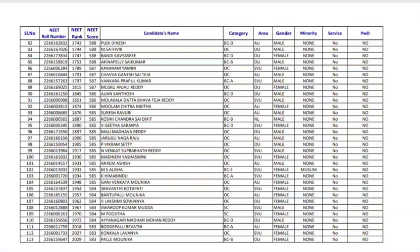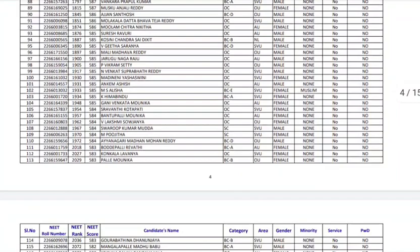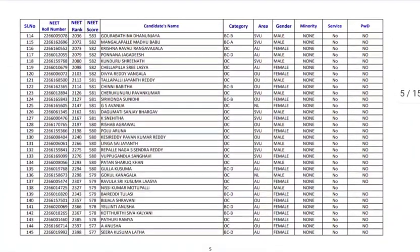The other factor is the merit list, how many candidates have participated for particular counseling. Based on the merit list the competition will be defined, and based on the seat matrix and competition, how many seats will be defined. Accordingly we can know about how will be the cutoff.